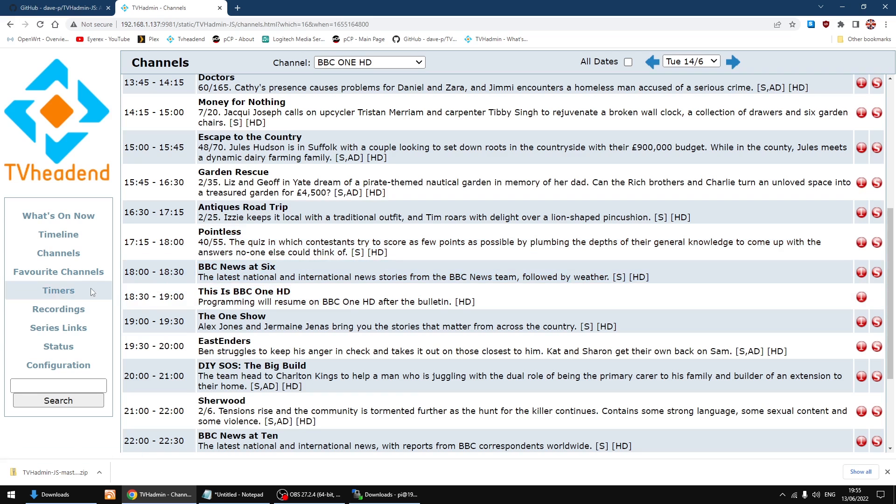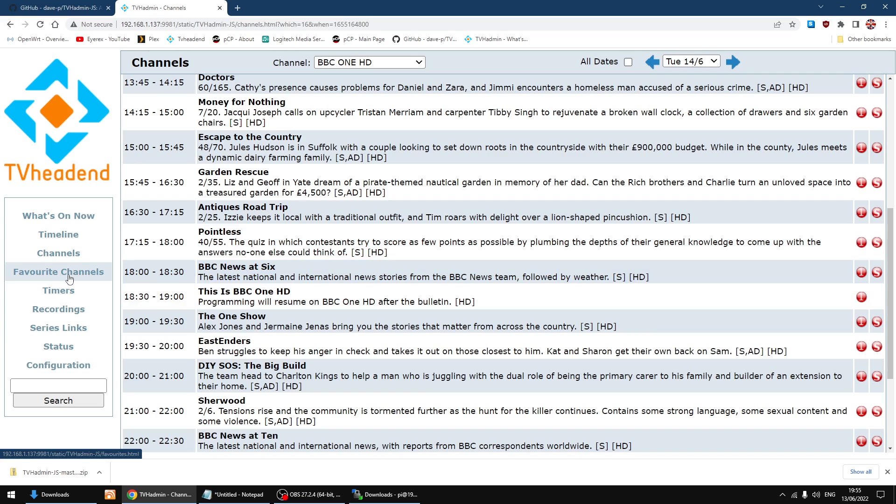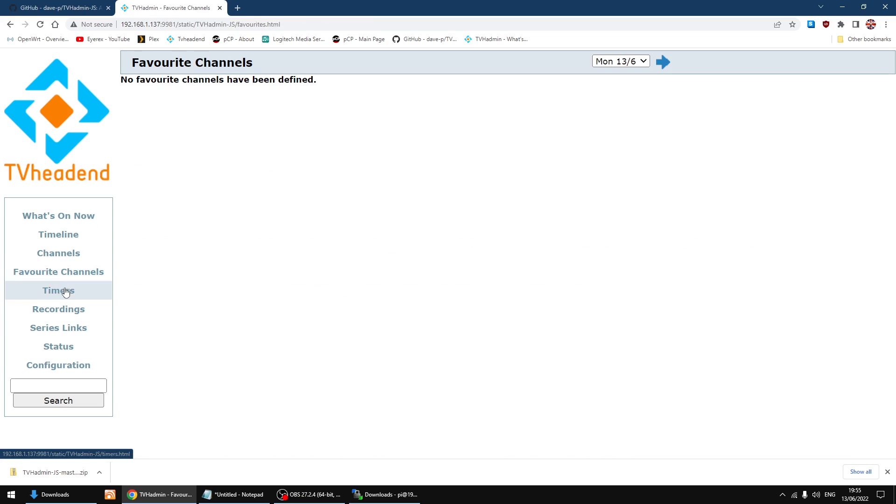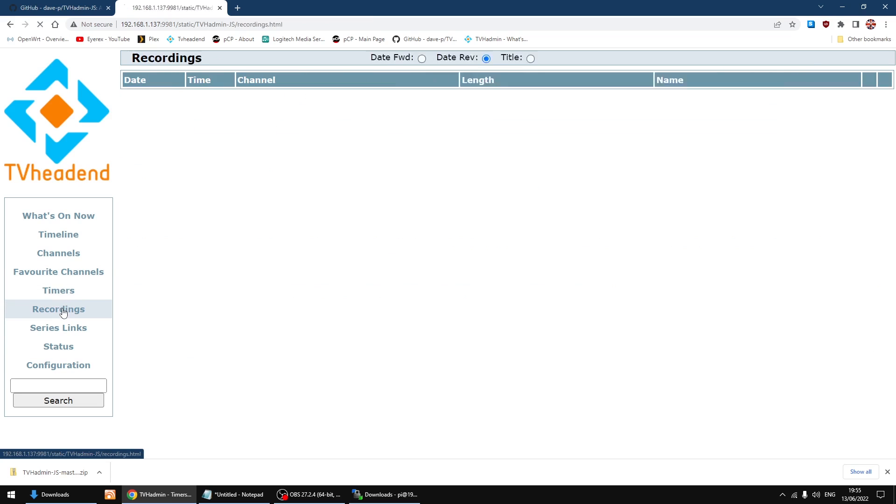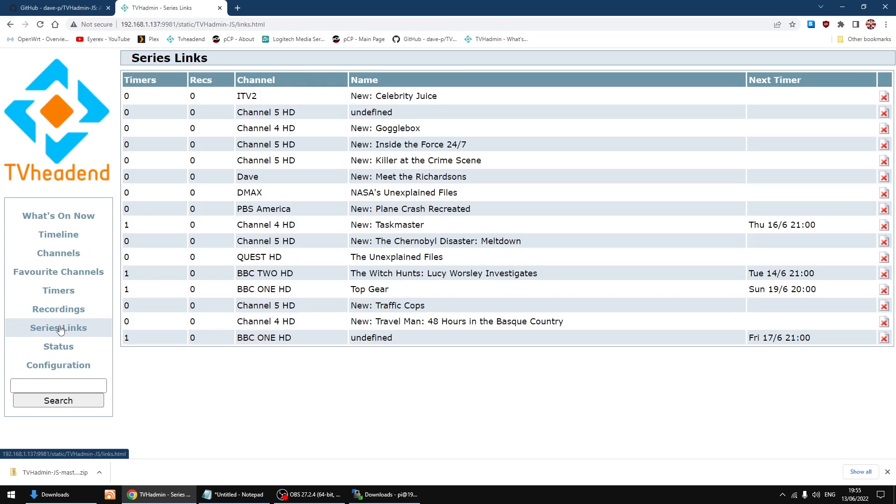You can also set up favorite channels. I'll show you how you do that in a minute. Let's say you've got your timers for recordings, finished recordings, your series links, got a status page.